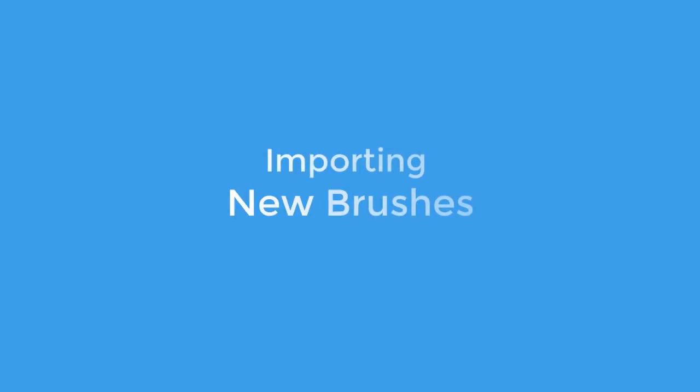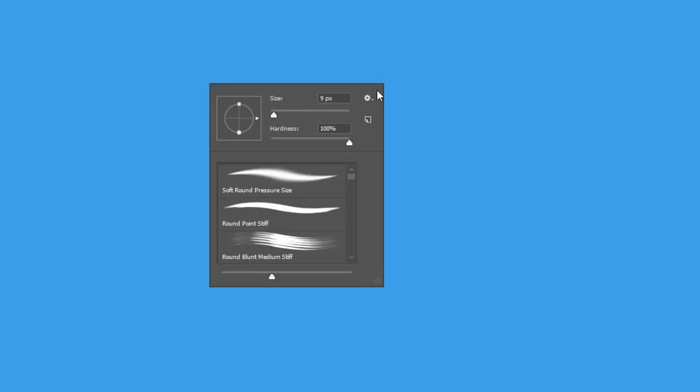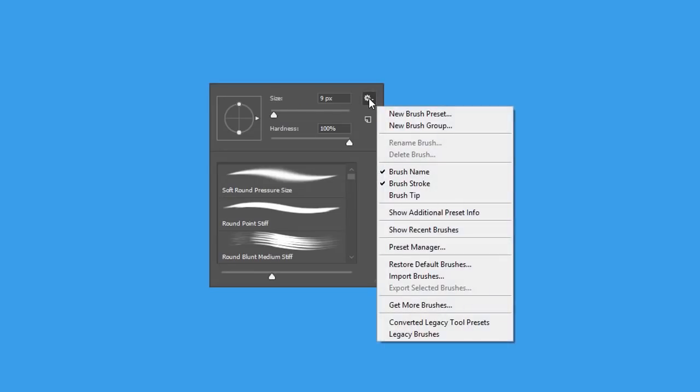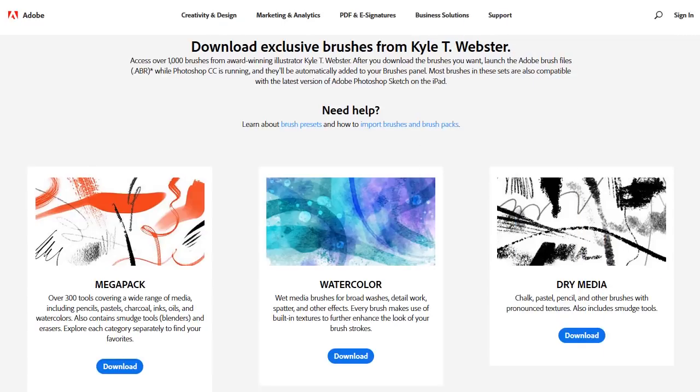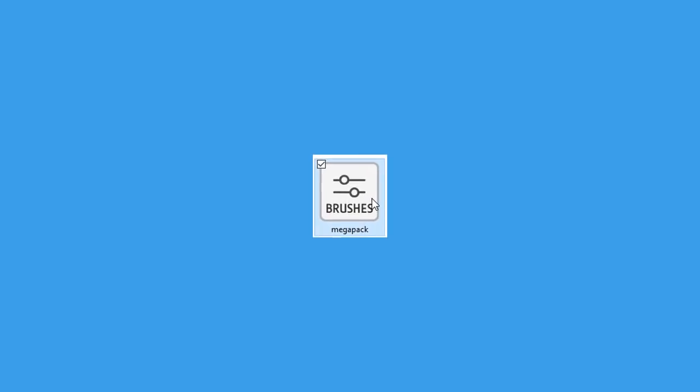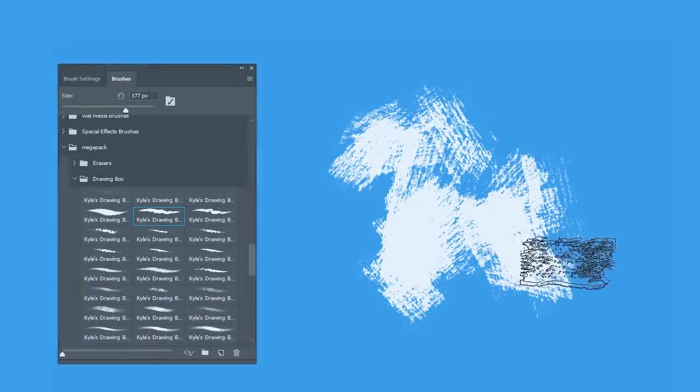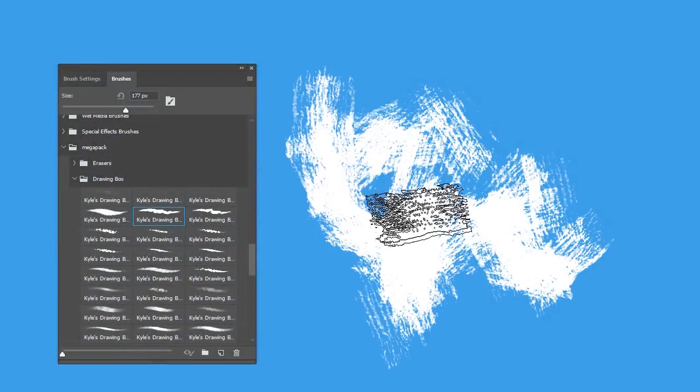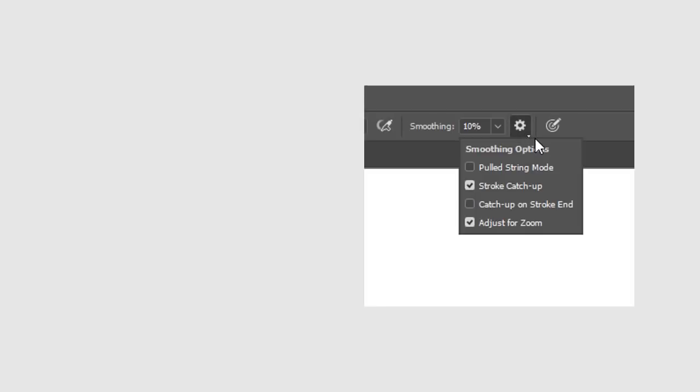Importing new brushes has also gotten easier. Choose the Get More Brushes option from the flyout menu to use these awesome brushes from Adobe's acquisition of Illustrator Kyle Webster's Brush Packs. Just download your favorite one, then click on the ABR file while Photoshop is still running to use it right away.